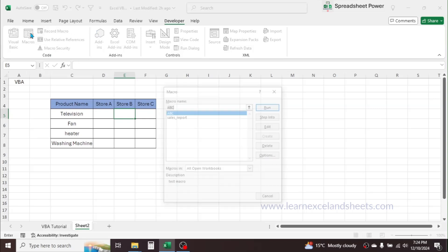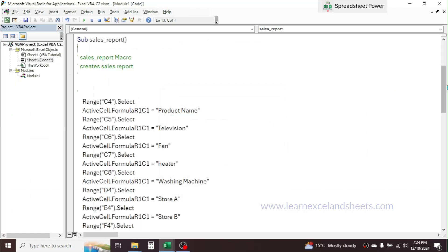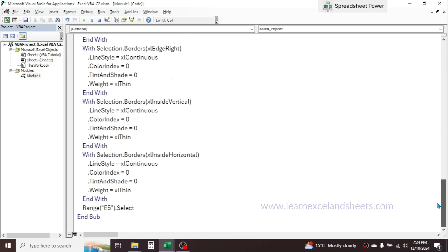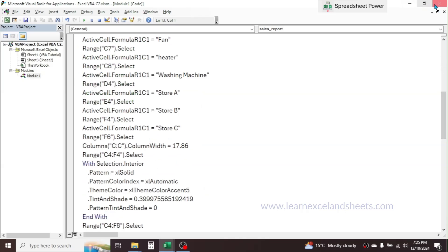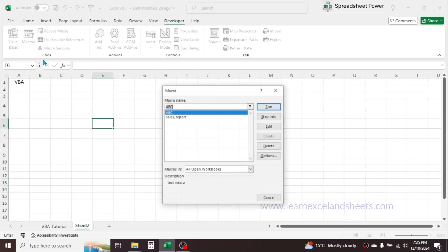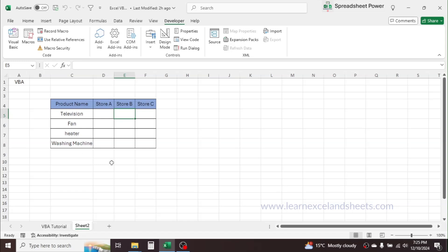Click on Macros — you can see the 'Sales_Report' macro is already there. If you click Edit, you can see all the steps I performed to create that sales reporting format recorded as a programming language. Now let me close the VBA window, delete the format, go to Macros, select the 'Sales_Report' macro, and hit Run. The report is generated. This is how we can record and run a macro to do a repetitive task.